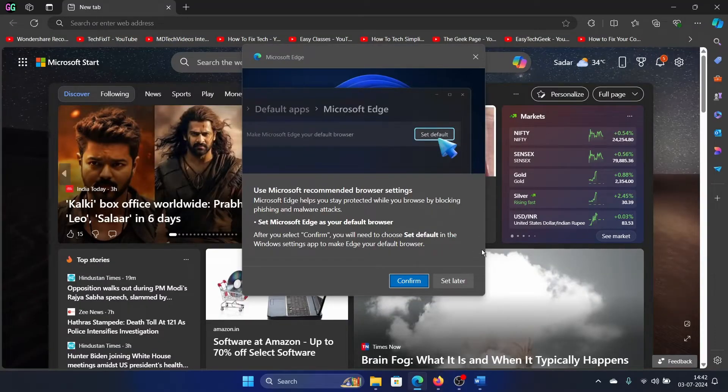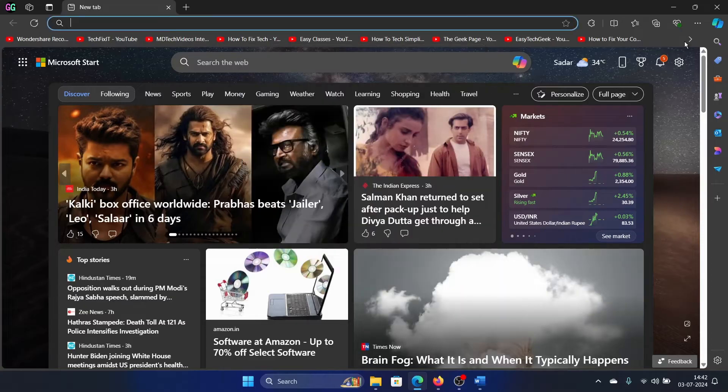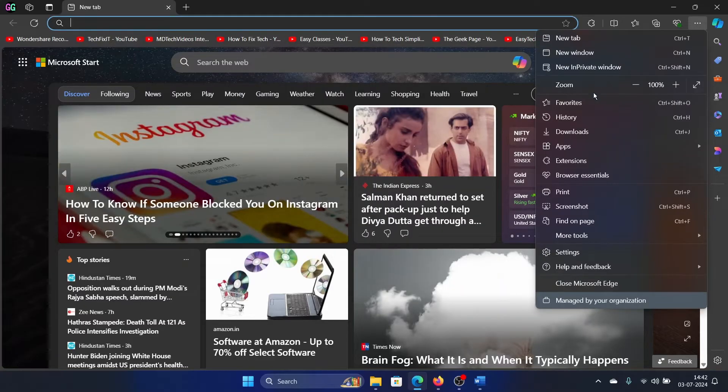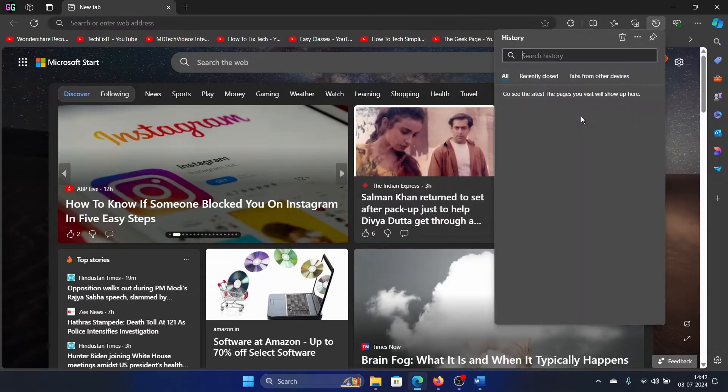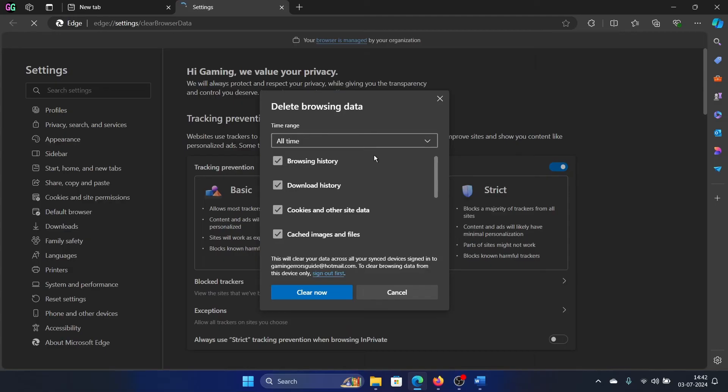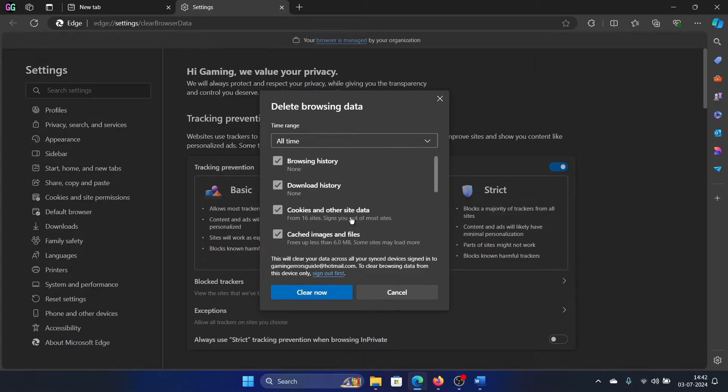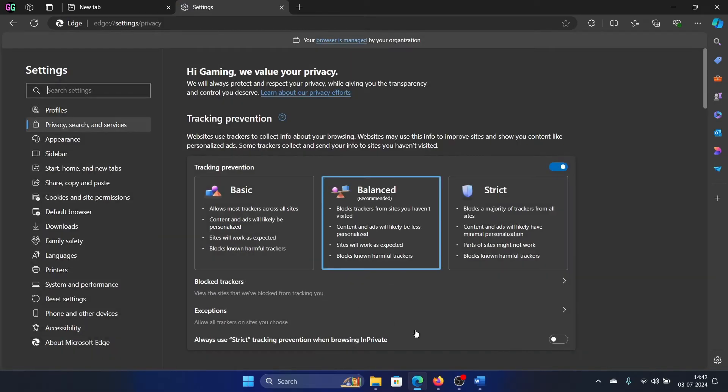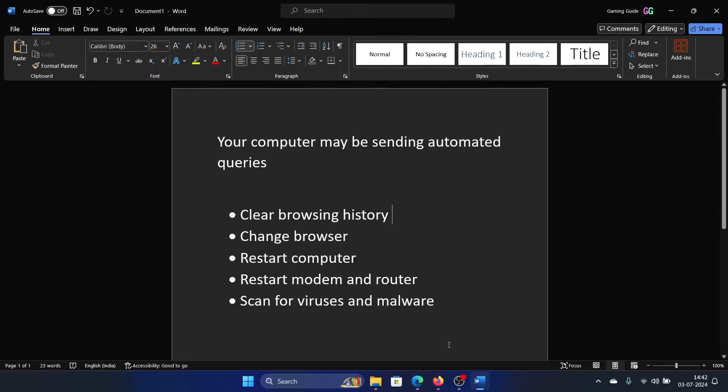on the three dots at the top right corner, then select History and click on the bin-like symbol. Change the time range to All Time. Make sure that cookies and cache are checked, then click Clear Now. The next solution is to change the browser.